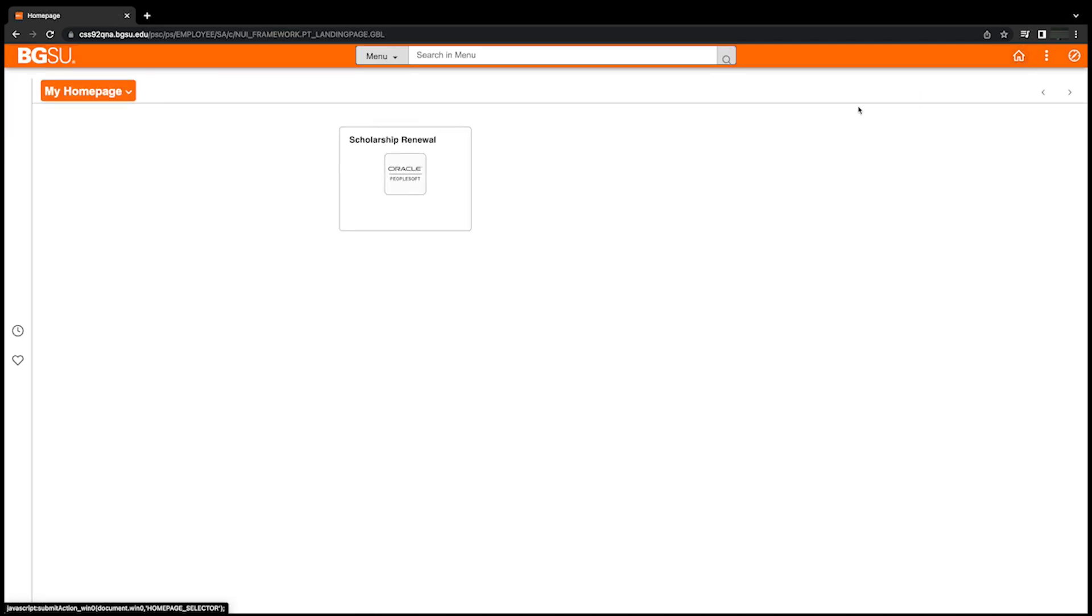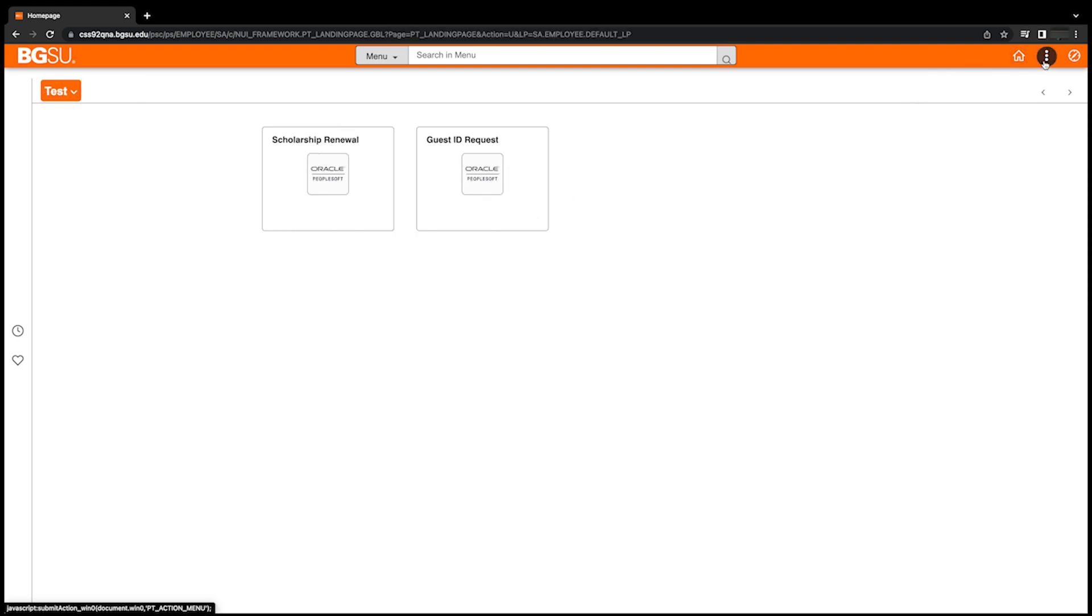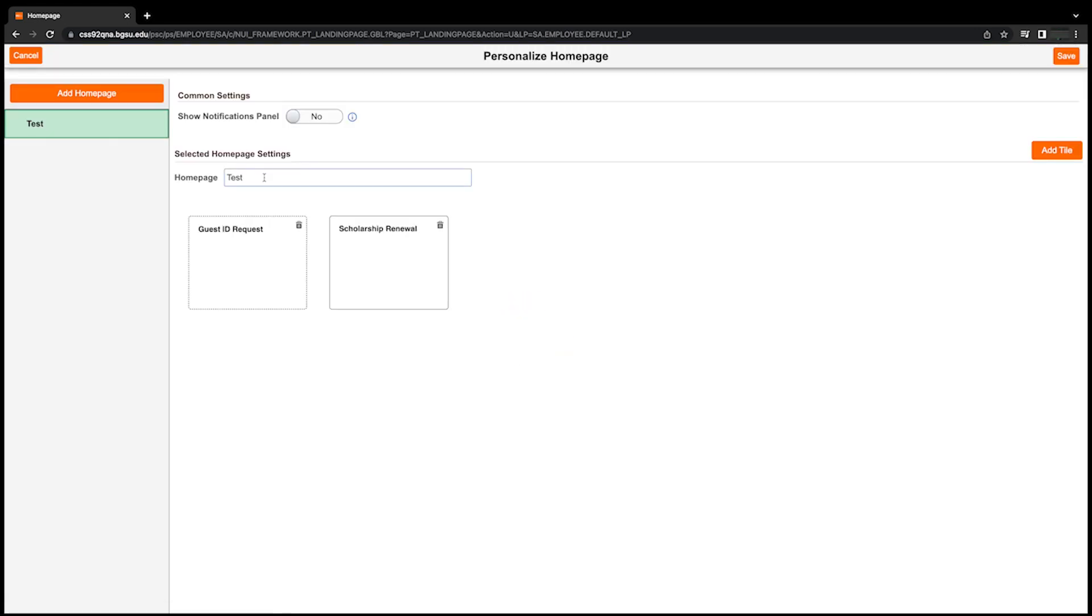To rename your homepage or rearrange the current tiles on your homepage, simply click the three dots in the top right corner and then select Personalize Homepage. From here, you can change the title of your homepage and rearrange the order of the tiles by manually dragging and dropping the tiles until they appear in the correct order.